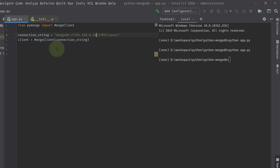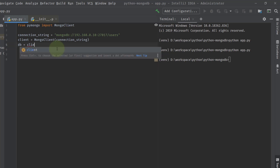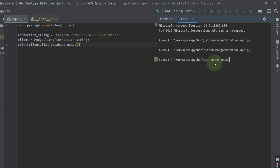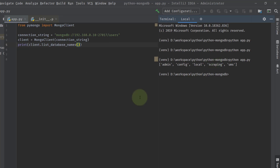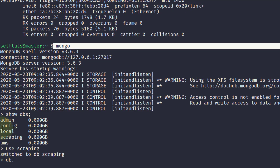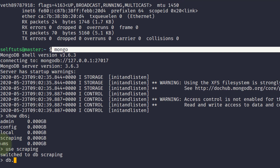Now from the client, we will get the database. I'll call client.list_database_names(), which will list all the databases present. Running the program again, you can see the databases: admin, config, local, scraping, and UMS.